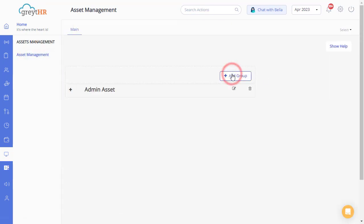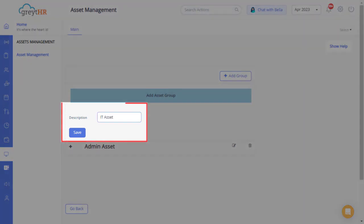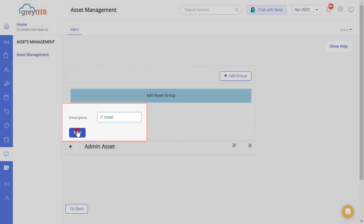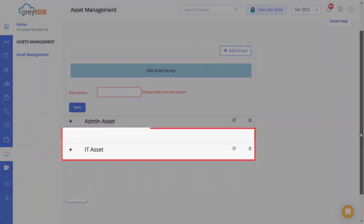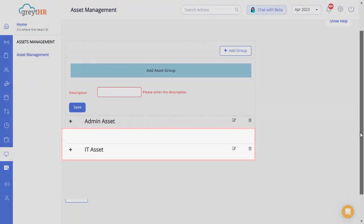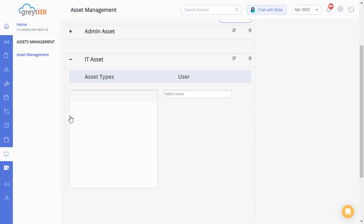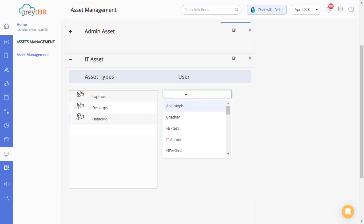Click here to create a new group, enter a description and save. You can view the new group with an option to edit and delete. Just click here and start adding the assets and simultaneously assign a user.